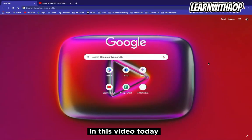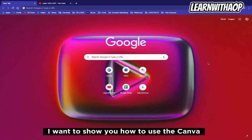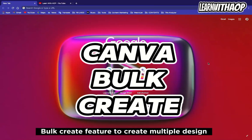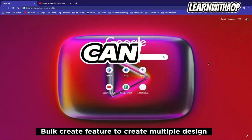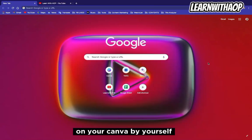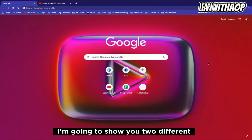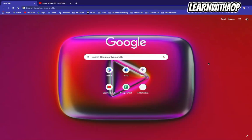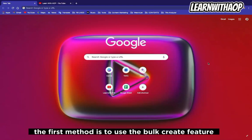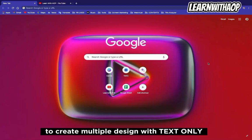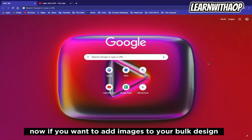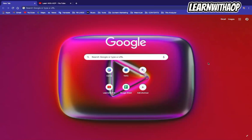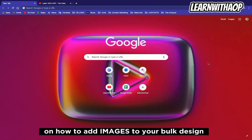Welcome to this video. Today I want to show you how to use the Canva Bulk Create feature to create multiple designs on Canva by yourself. I'm going to show you two different methods. The first method is to use Bulk Create to create multiple designs with text only. If you want to add images to your bulk design, I'll be showing you the second method.